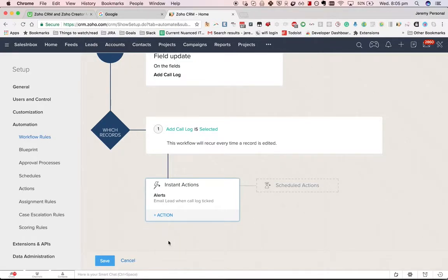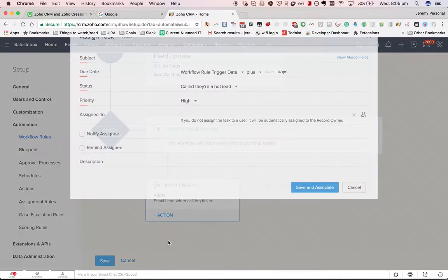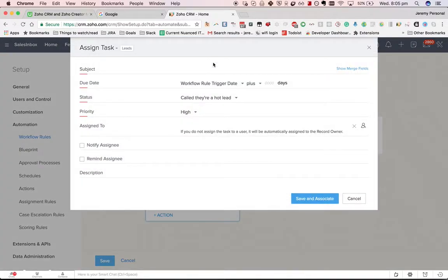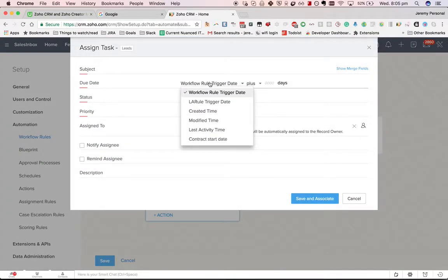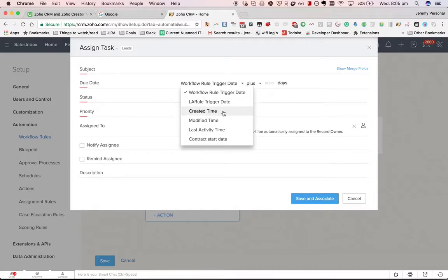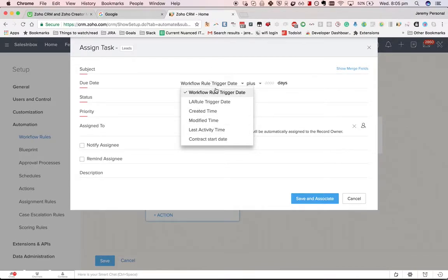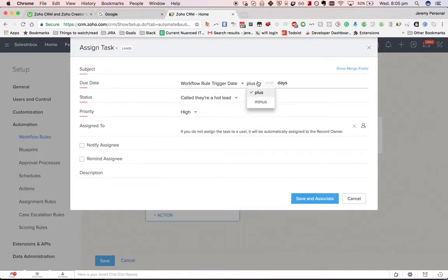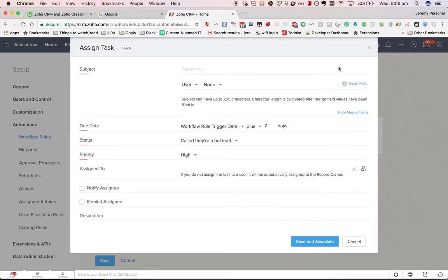We choose the due date. We can make it so that the due date is based on a couple of possible dates. We can do the created time, modified time, last activity time, or workflow rule trigger date. That's probably the most likely case, and we'd probably do something like plus seven days.